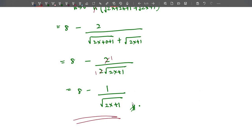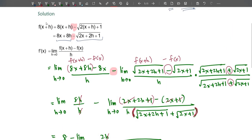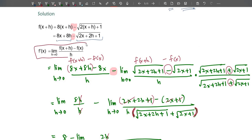Hopefully you understand how to solve all types of questions involving the first principle of differentiation. Both 'first principle' and 'definition of differentiation' refer to the same method: f'(x) = limit h→0 of [f(x+h) − f(x)] / h. Thank you everyone, have a nice day. Assalamualaikum.